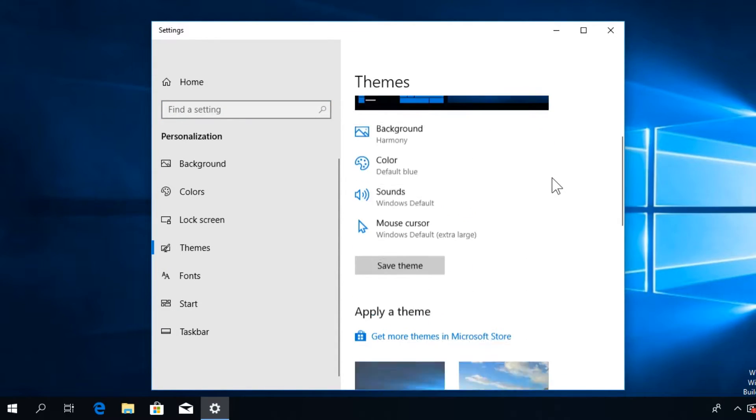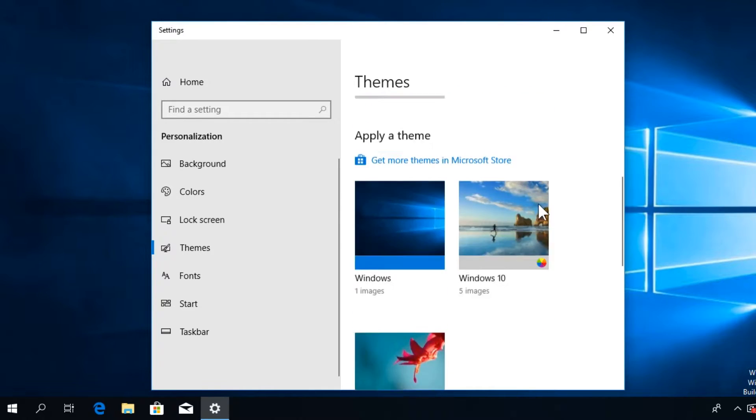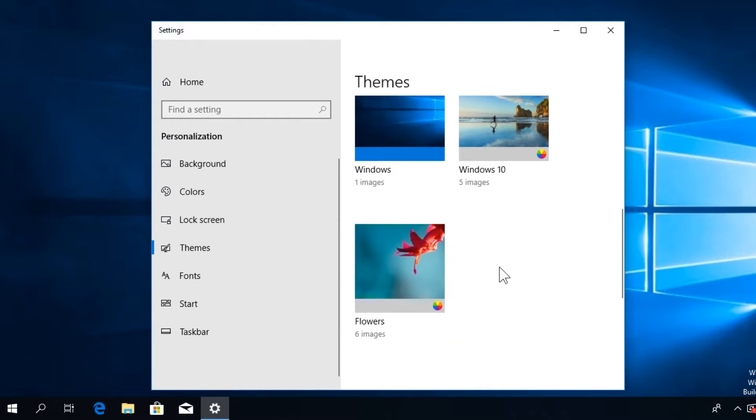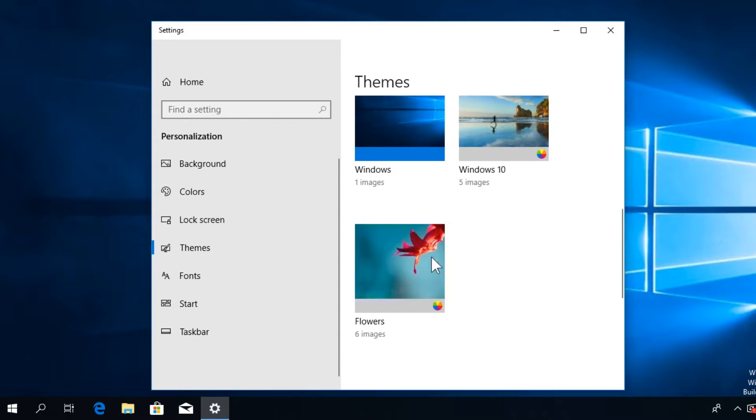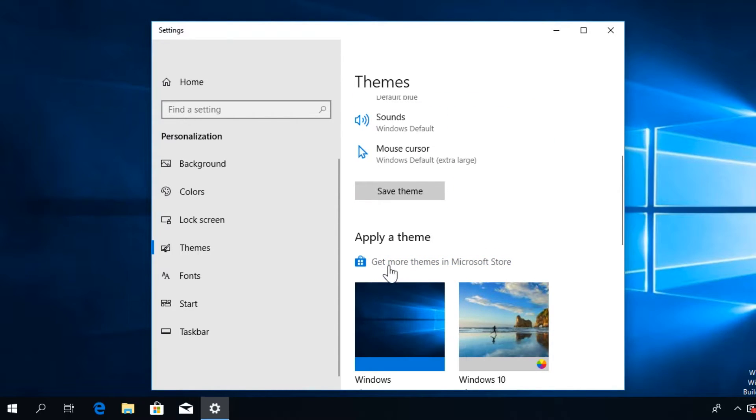In Themes, select the theme that you want. Just try to select another theme and see if that fixes the error message. Also, you can get more themes in Microsoft Store, so keep that in mind.